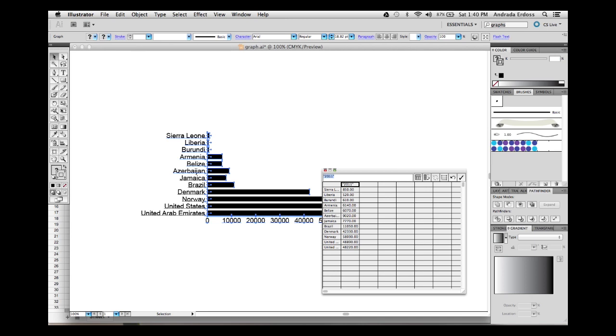The first column will always display the labels of the data categories. For our graph, the countries are the labels, so we will leave them as they are. As you can see, the whole thing acts and looks like a simple spreadsheet, which is why it's easy to work with.